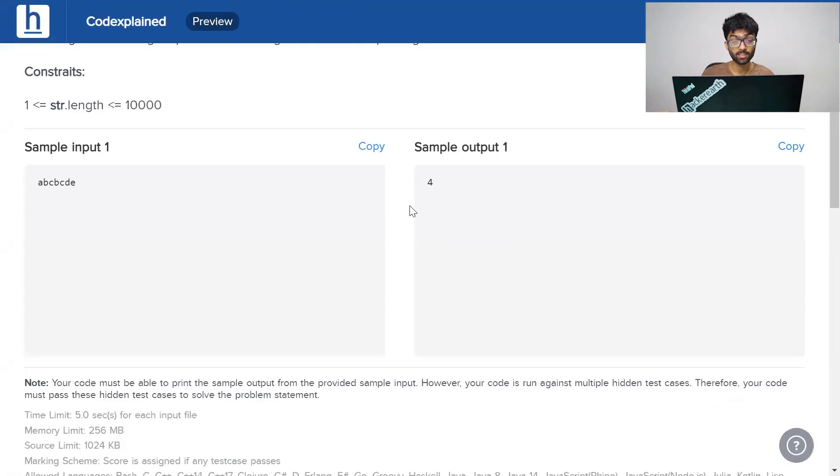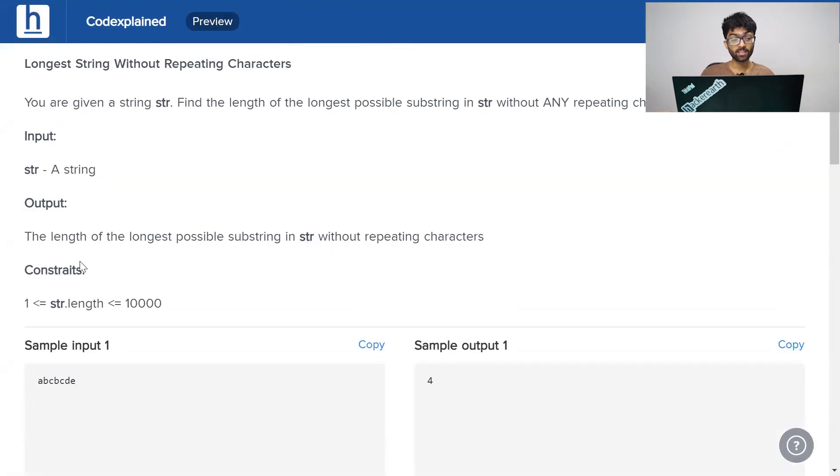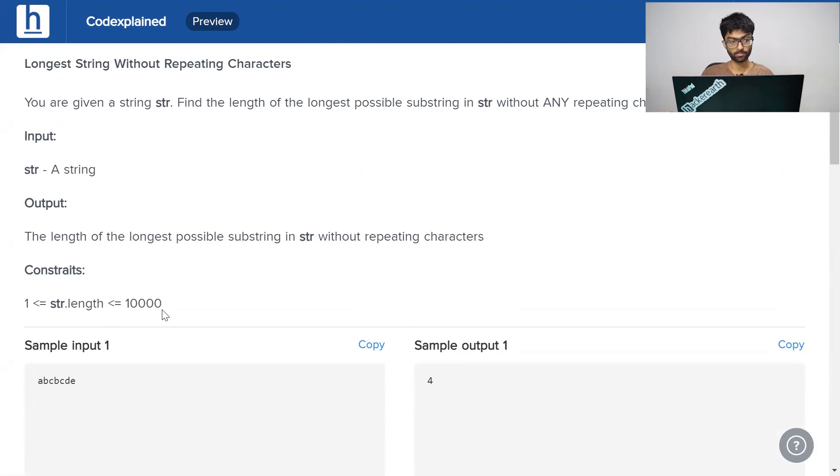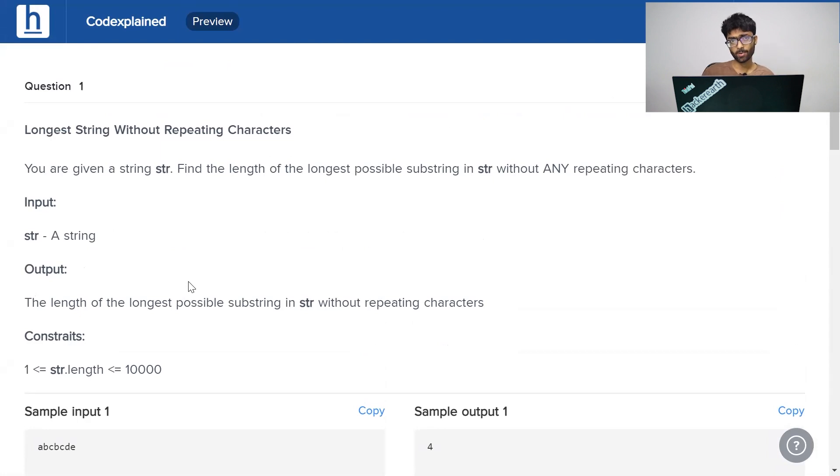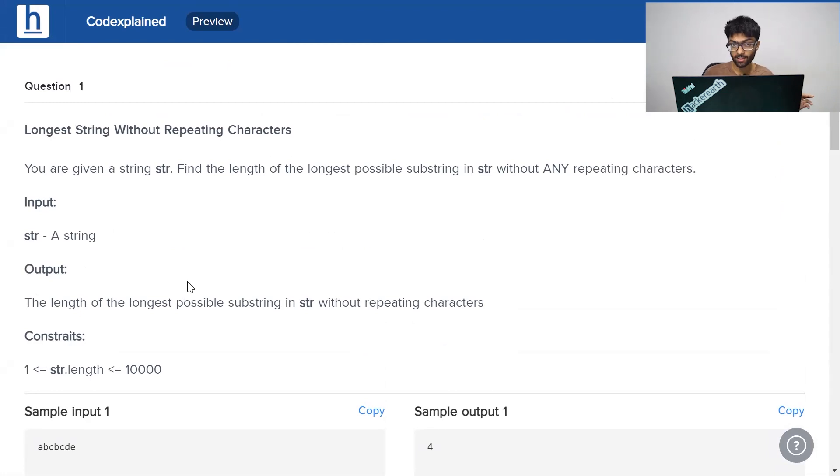As we can see right here, the constraints as well are pretty important. The length of the string ranges between 1 and 10,000. Now I'll leave the screen open for you guys. This is a string handling problem, so just have a glance at it. Take a look. Think about it. Write it down somewhere. We'll be back really shortly.